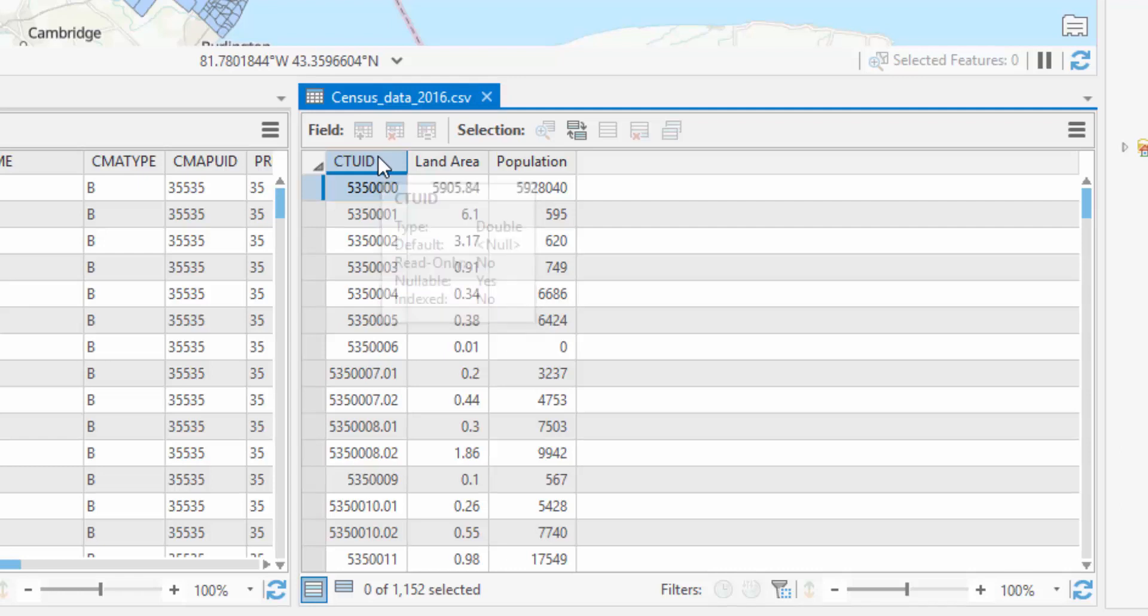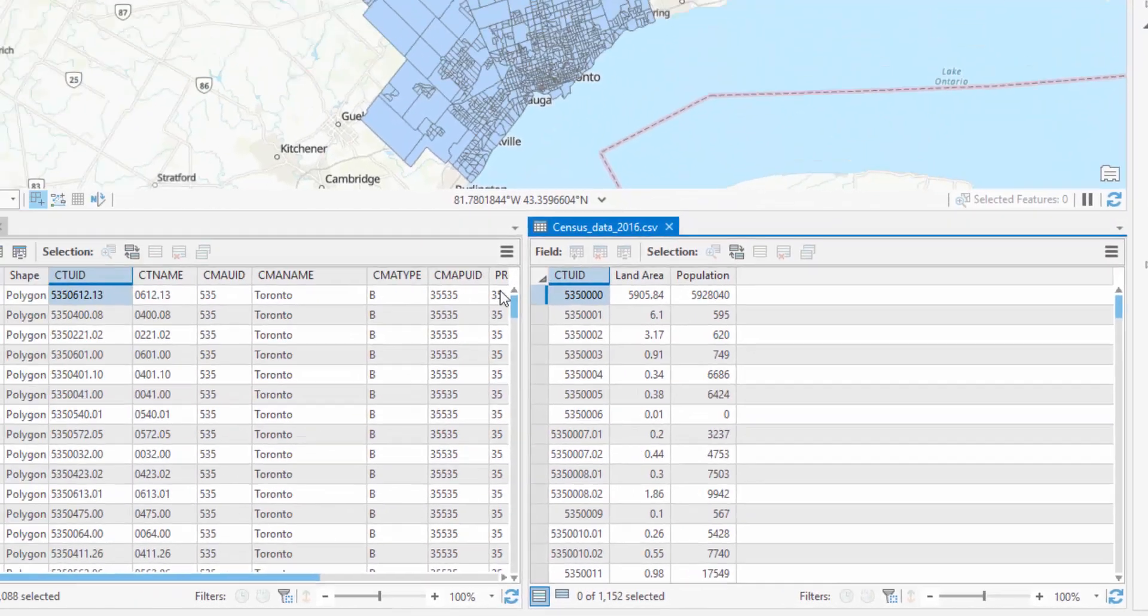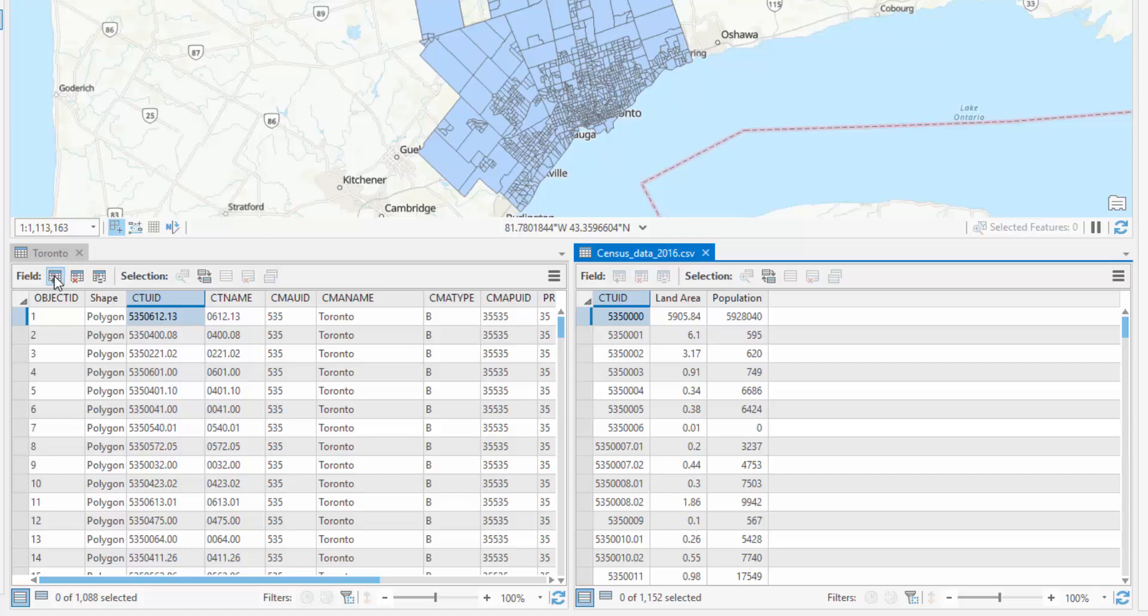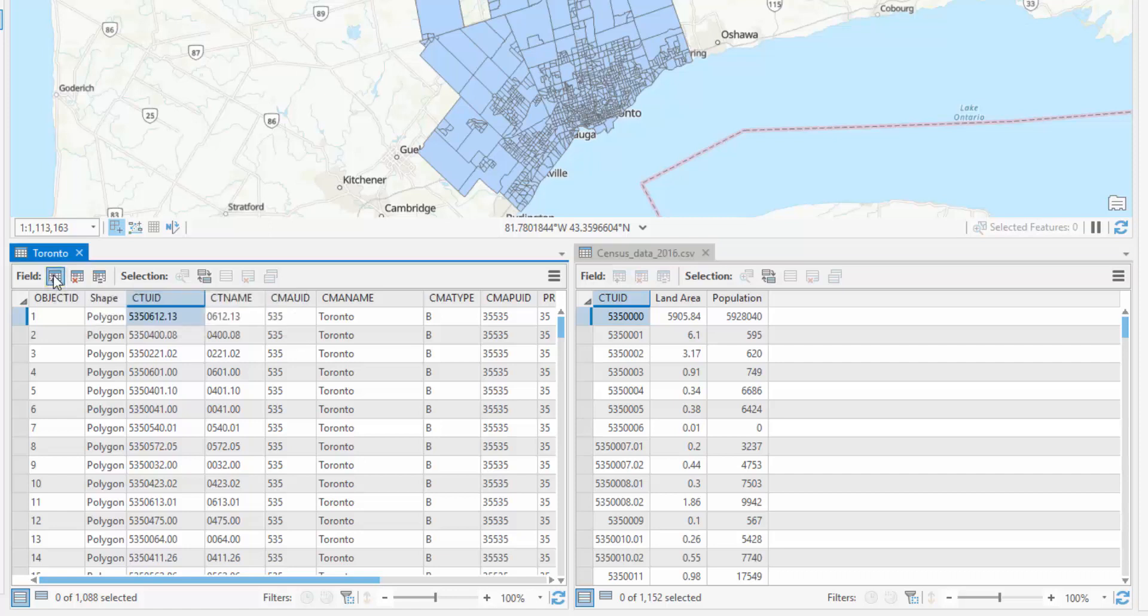Let's make a new field within our feature class that has the same data but also matches the data type in our CSV. In our feature class table, select the add field icon.